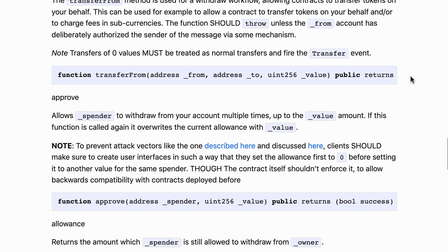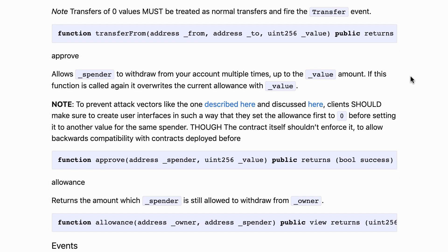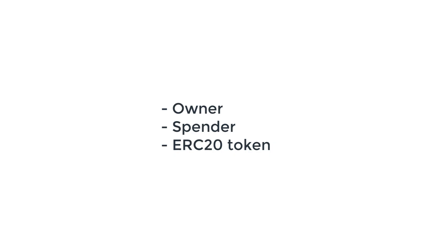Let's scroll down and the next function is transfer from. Transfer from also allows you to transfer tokens but the difference is that this time it can do delegated transfers. In a delegated transfer there are three addresses to consider: one, there is the owner; second, there is the spender; and third, there is the ERC20 token.